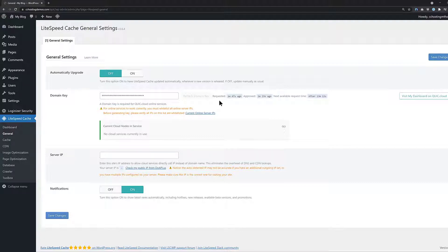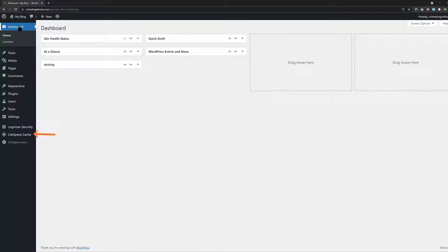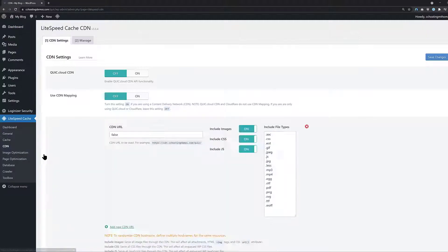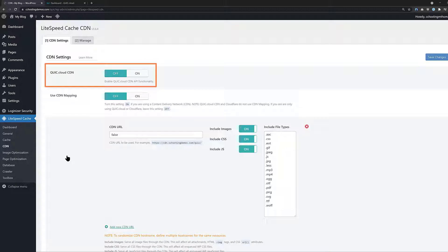Return to your WP Admin dashboard. Then hover your mouse cursor over the Lightspeed Cache option in the menu on the left, and when the submenu pops out, click CDN. Once the CDN page loads, look for the QuickCloud CDN option and click the On setting to enable it, then click the blue Save Changes button.